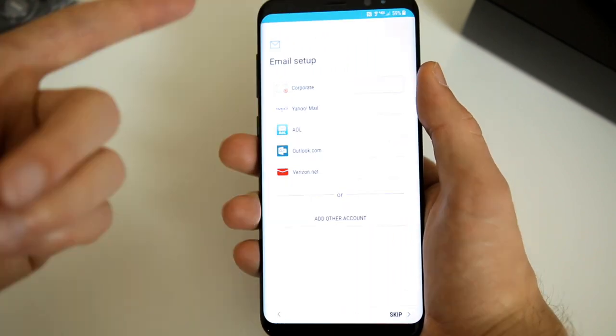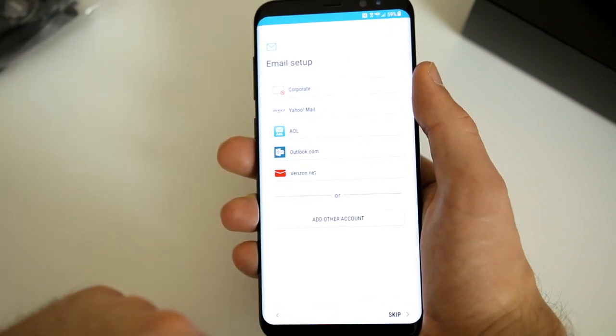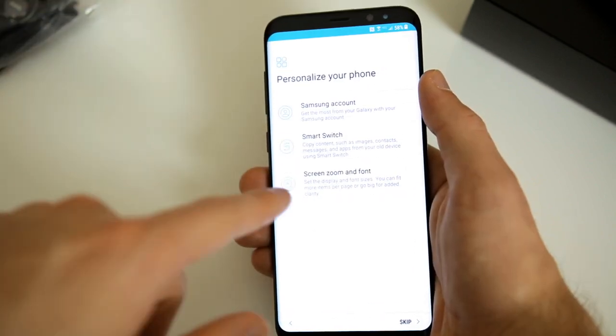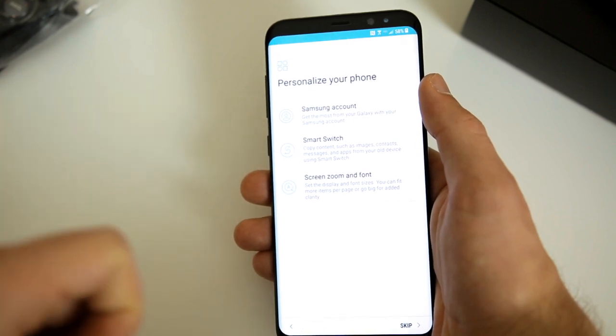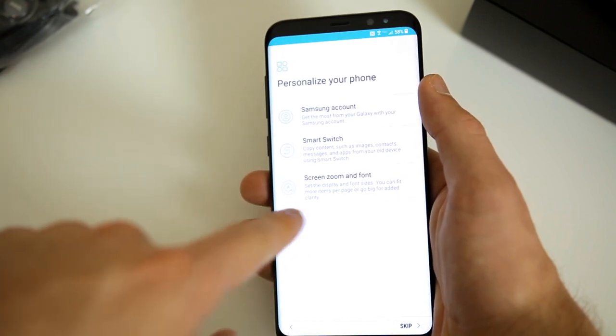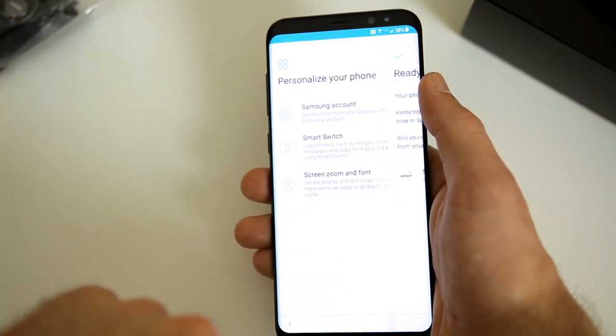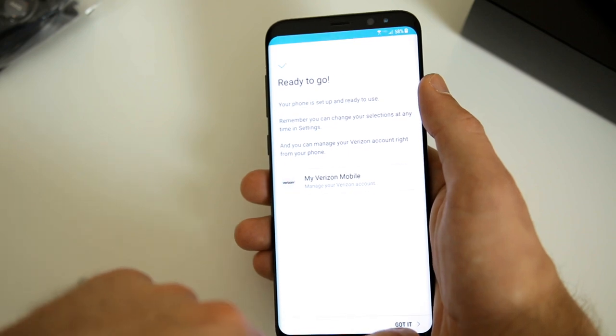Now you have the notification settings here, I'm just going to go ahead and hit done, keep that at default and hit next. And now we are completing the setup. And now we have our email setup, I'm also going to skip this and set that up later. Then you have the option to sign into your Samsung account, set up your smartwatch and have screen zoom and font setup. I'm just going to skip all this and now it says we are ready to go.